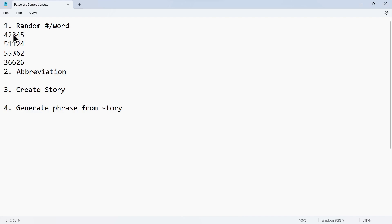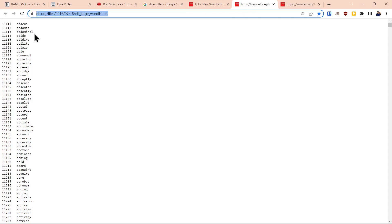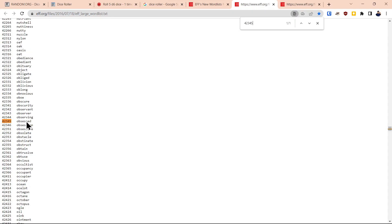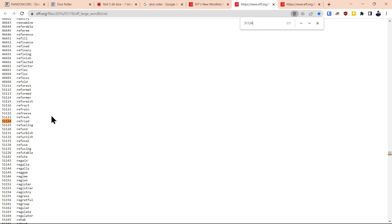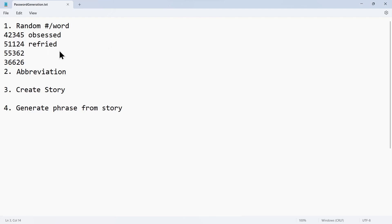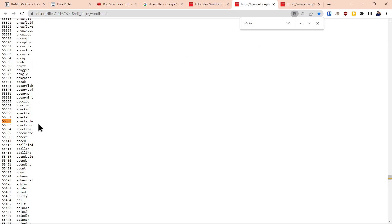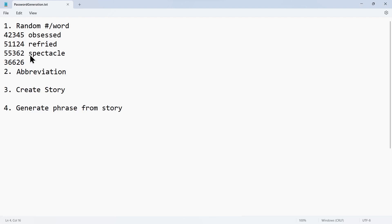Now what we want to do is get the corresponding words to these numbers. So we'll copy the first number, go back to the EFF dictionary, and do Control-F. That word is 'obsessed,' so we'll copy the word 'obsessed' and paste it back in our file. We get our next number and keep repeating this process — searching on the next number, it's 'refried.' We highlight that number and paste it. Then we go and get the next number, go back to the dictionary, and that word is 'spectacle.' So we'll copy and paste the word 'spectacle.'